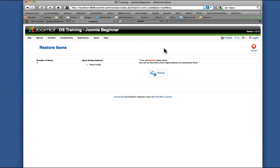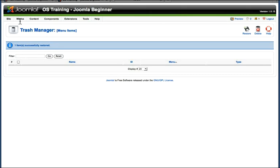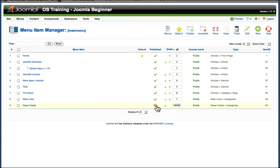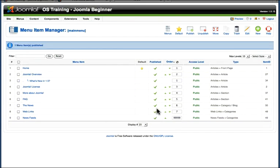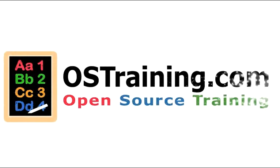They really want to make sure that you want to do this. Go back over to my menu manager and news feeds has been restored but unpublished. And notice the order is wrong. So I can publish it, change the order, click save, and we're back to where we were. That's the menu manager.